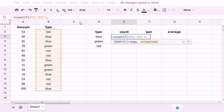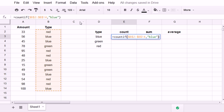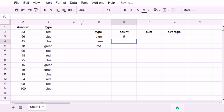Comma, I can either in quotes type the criteria that I'm interested in, and I would get 5.